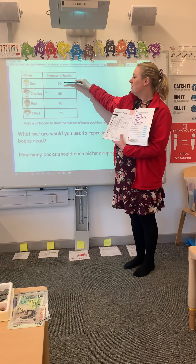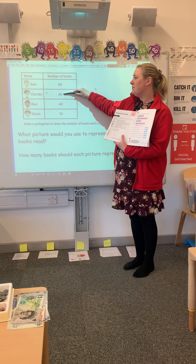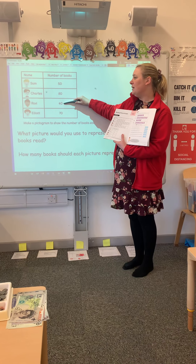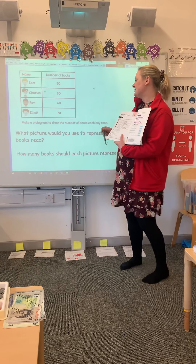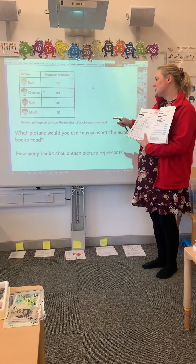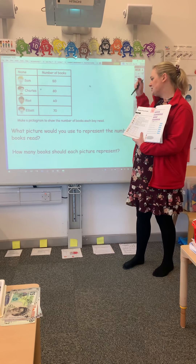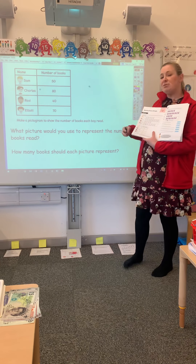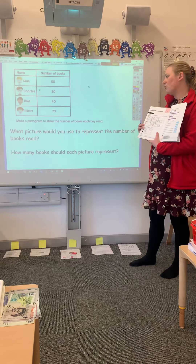So Sam read 50, Charles read the most — he read 80, Ravi only read 40, and Elliot read 70. What you're going to do is look at how we could represent these in an actual pictogram to show the number of books that each child read.